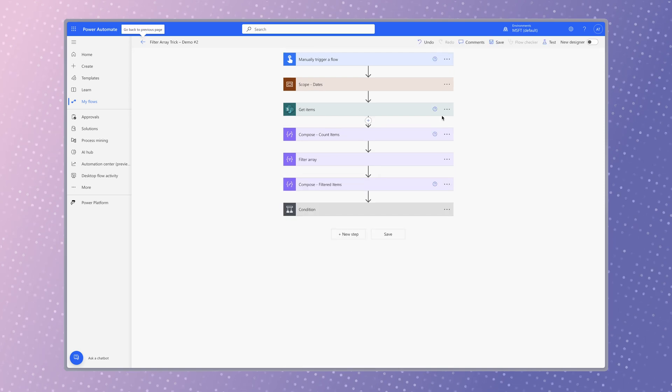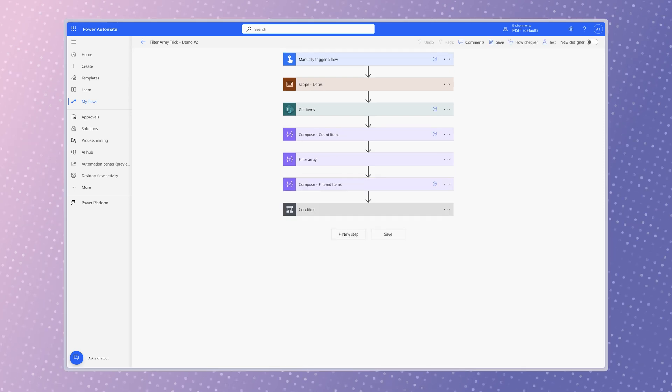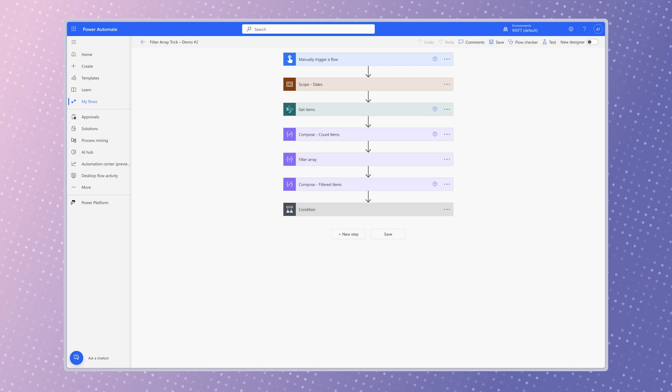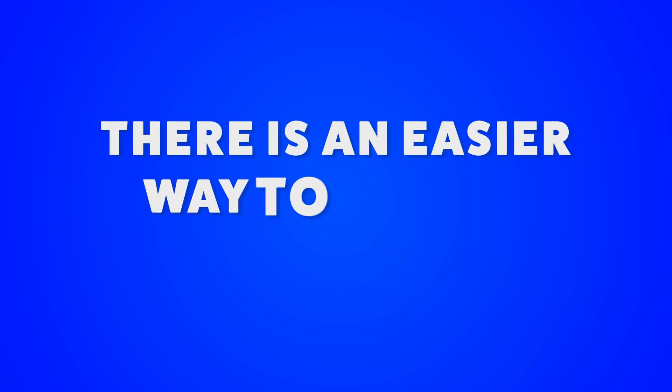There's nothing wrong with using an expression. However, it can be time consuming if you have a lot of dynamic content you'd like to output. There is an easier way to do this.